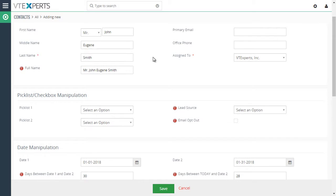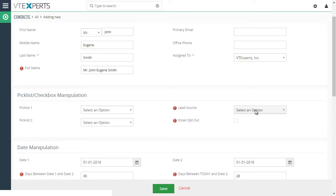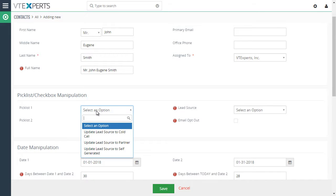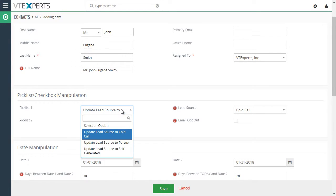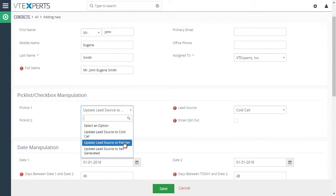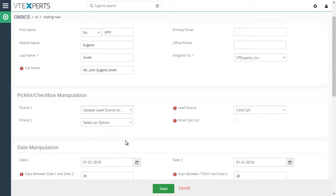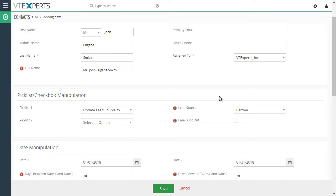Next, another example we have how we can trigger one pick list to be set based on another pick list. So for example, lead source is now blank. But if I select from pick list one and say set it to cold call, it will then set the lead source to cold call. Again, if I do to partner, it will change that as well. So again, it's very flexible how you can configure those workflows.